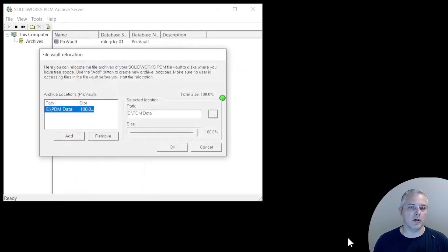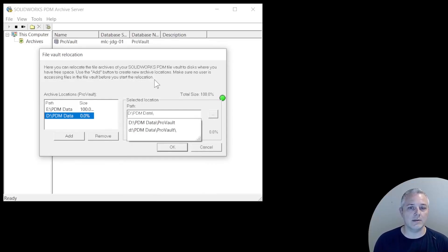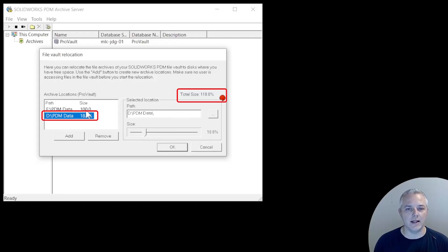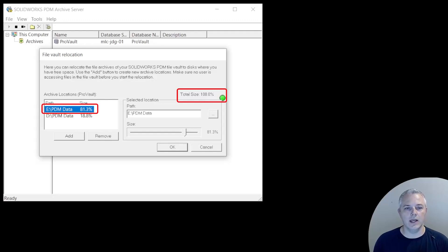If we need to split data across multiple locations, we'll click the Add button and either type or browse to a new path name, repeating this as many times as necessary for the number of desired locations. We can then select each path listed on the left side of the screen and drag the percentage slider to distribute the archive data as desired — this will be done in 6.25% increments. We need to adjust it until the total size shown on the right-hand side is 100 and there's a green dot. As long as there's a red dot and the number does not equal 100%, you won't be able to click OK to continue.